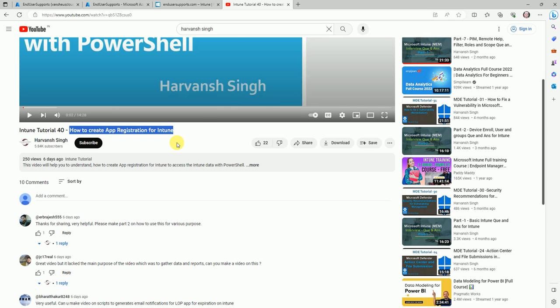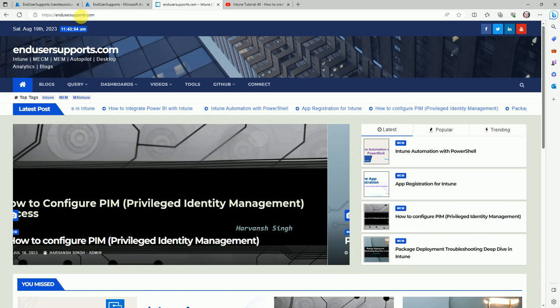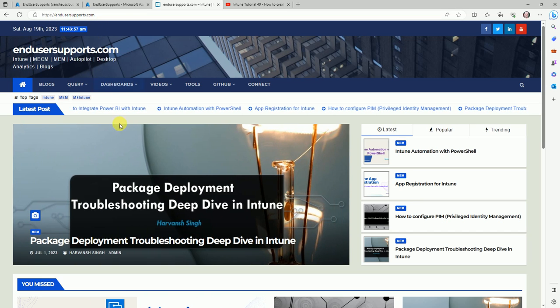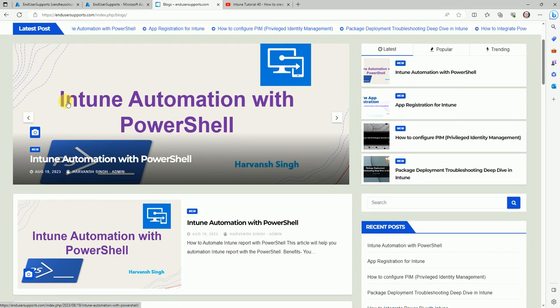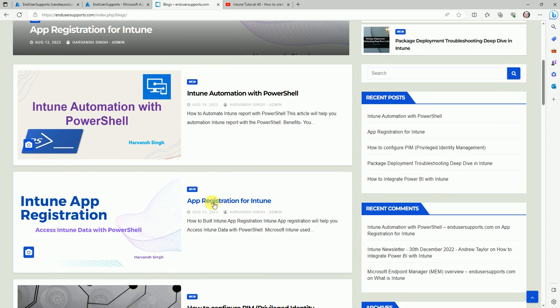I also wrote a blog. If you go to my website enduserssupports.com under the blog session, you can see Intune automation with PowerShell. This is the blog.